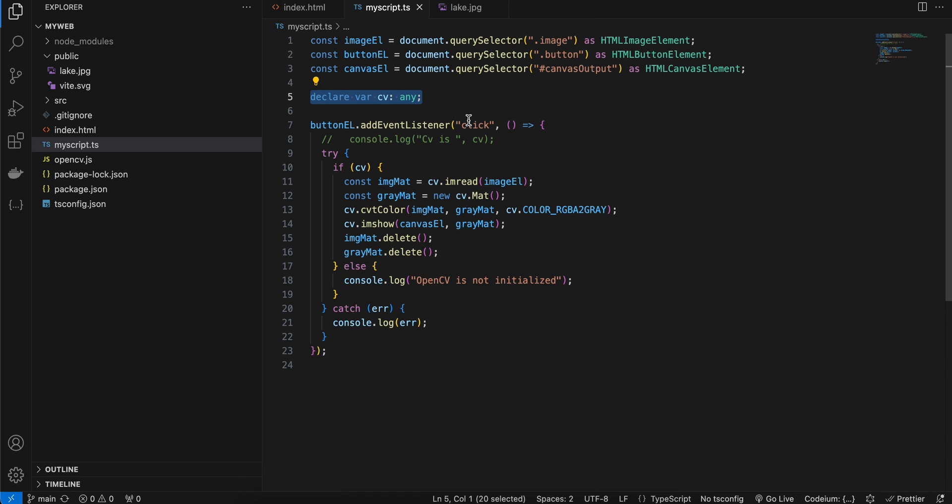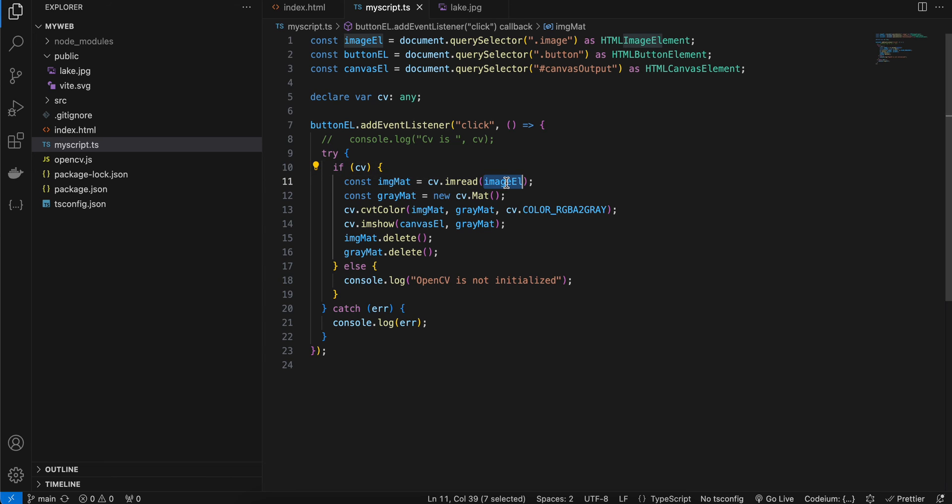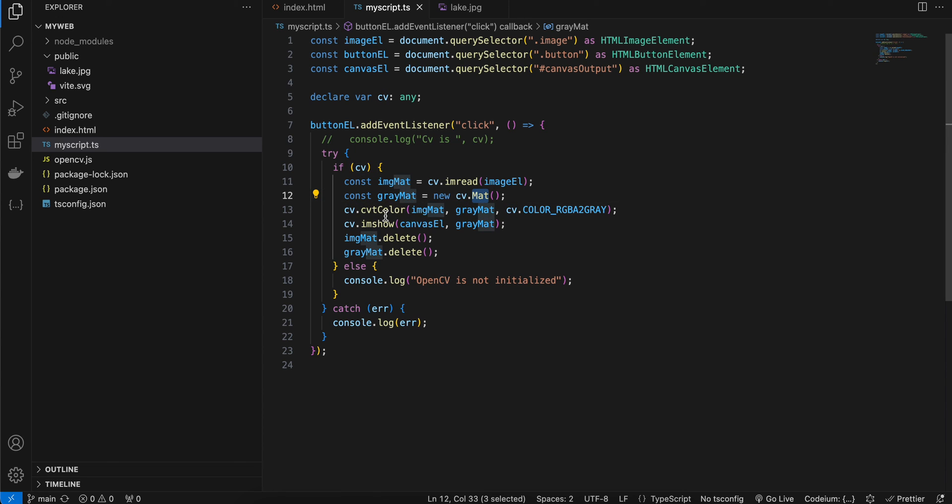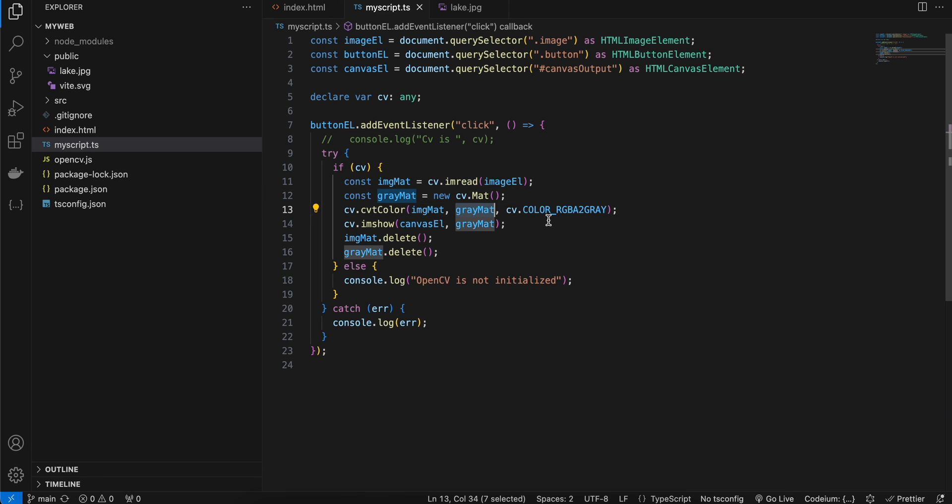Here you can see on button click listener, I'm just checking if cv is defined. If yes, then I'm trying to read our image element using cv.imread - we get the image mat. Then for the gray mat, we just have to use cv.Mat. Then inside cv.cvtColor, we pass our image mat, gray mat, and what color you want to change - so I want to change from RGB to gray, so that's what I'm passing.